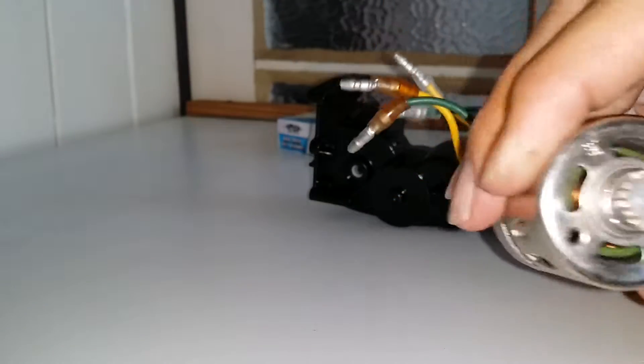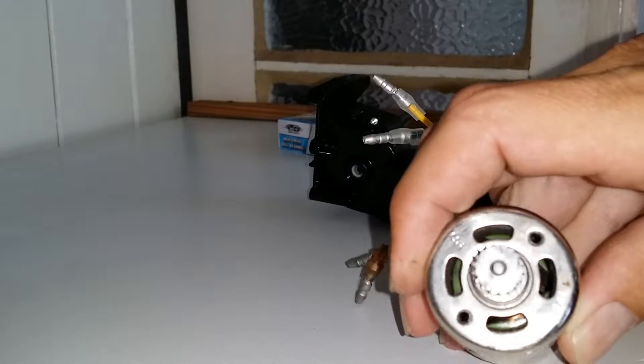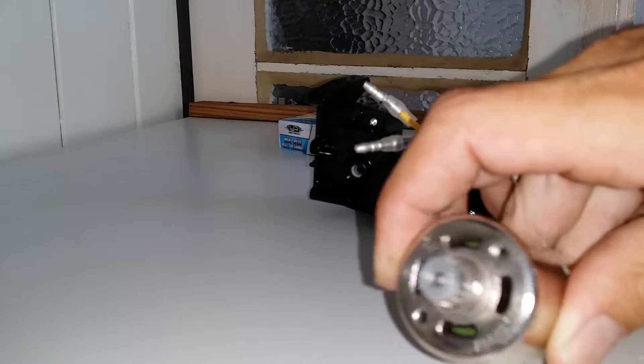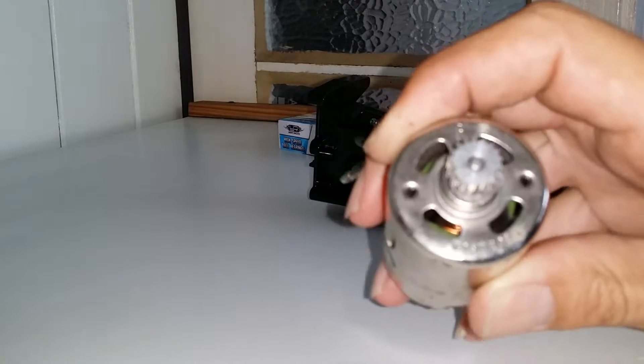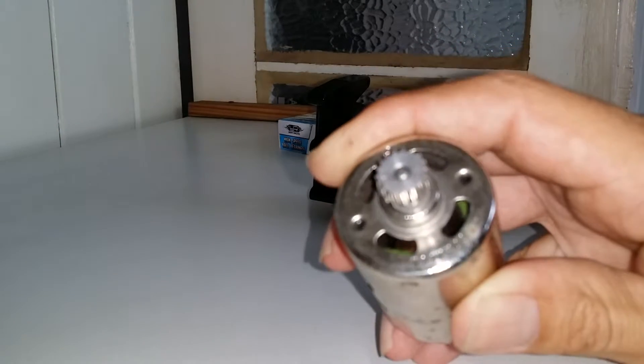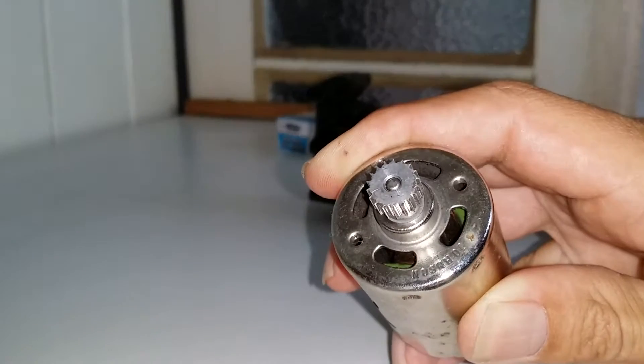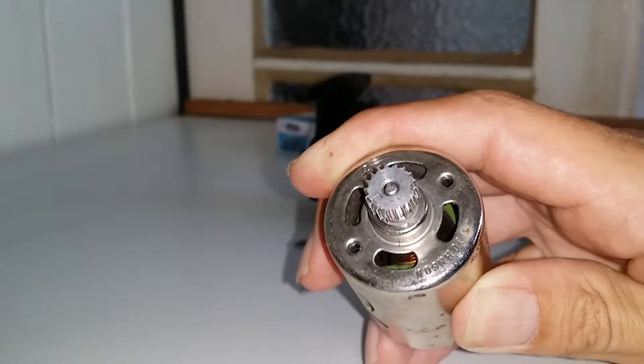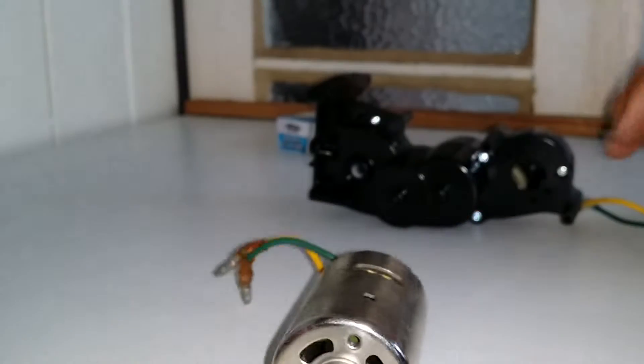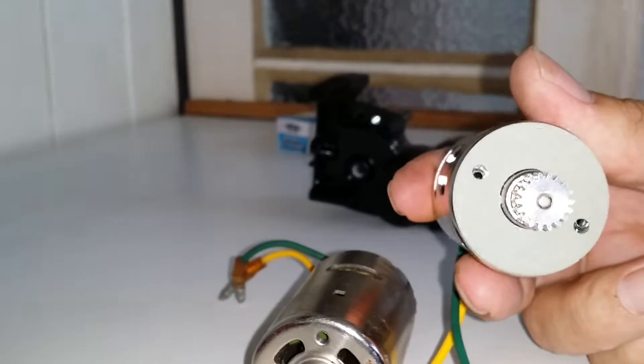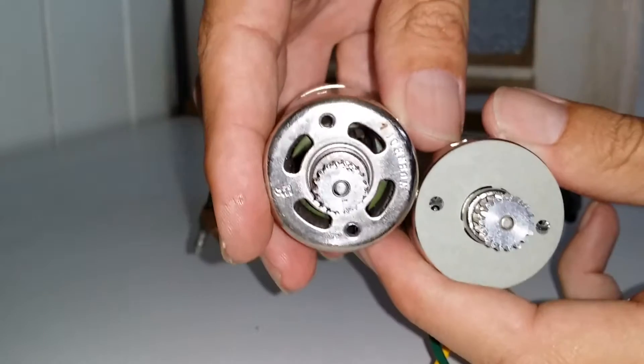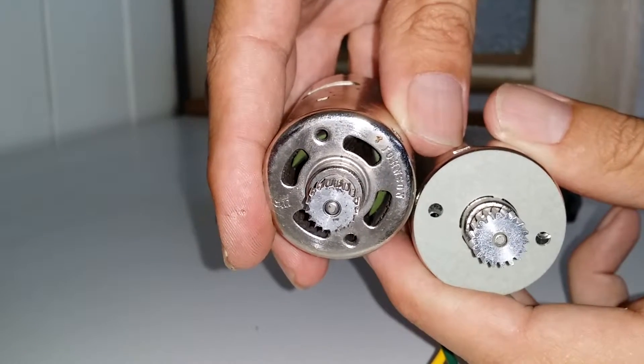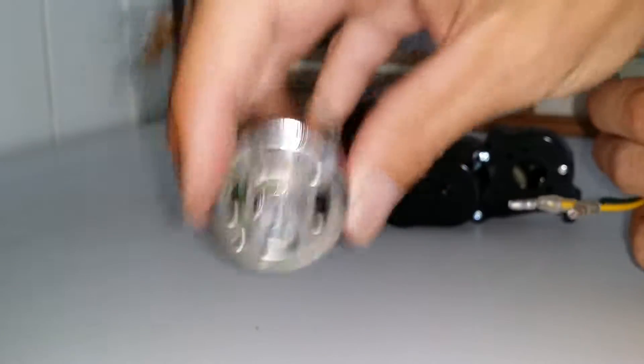They eat metal. See that pinion gear? There's no qualms about the plastic gears because they ate that aluminum.